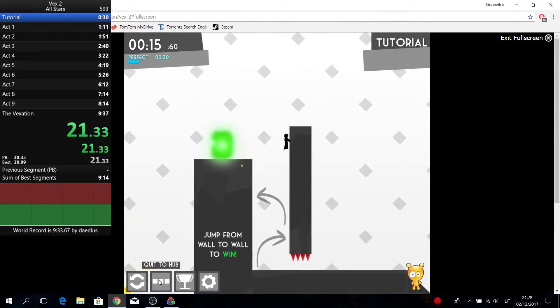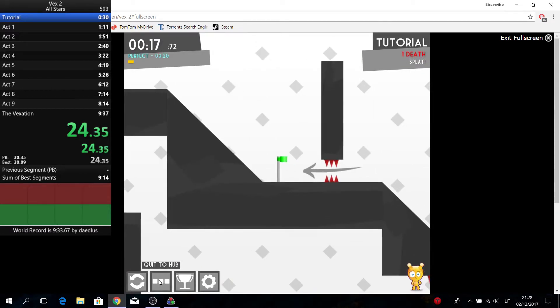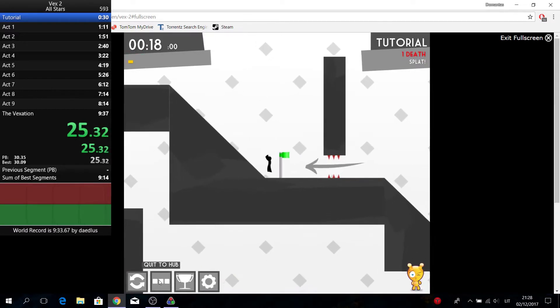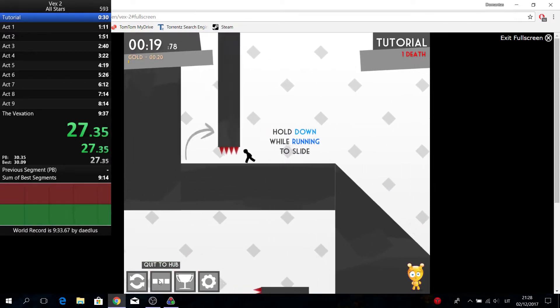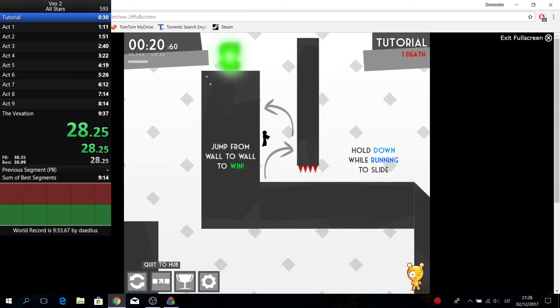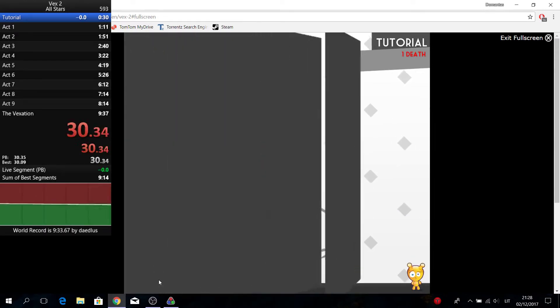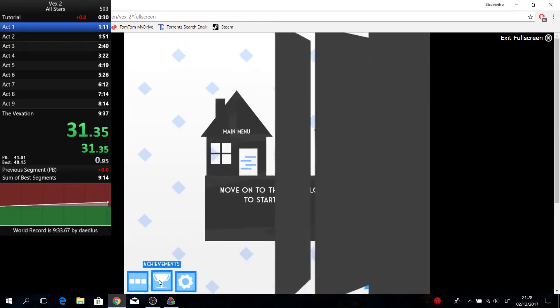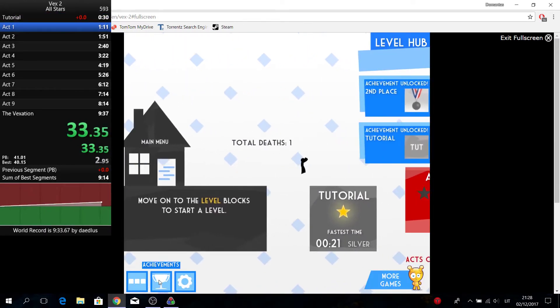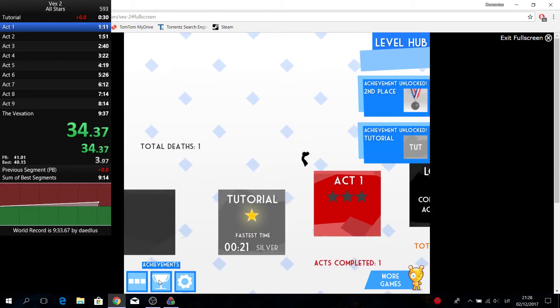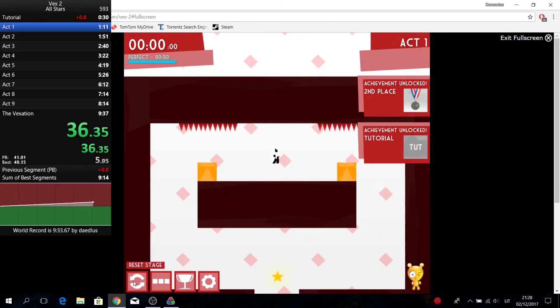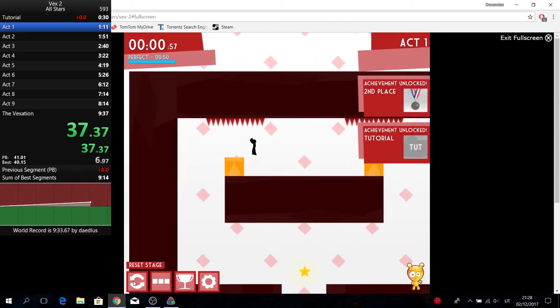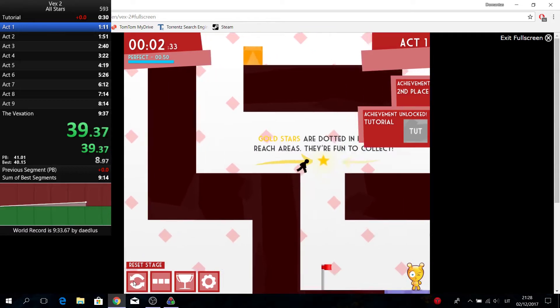Going into Act 1, I actually like Act 1. It has no cycles and the time depends only on the timing and how good you jump, so it's purely a speedrunning level.